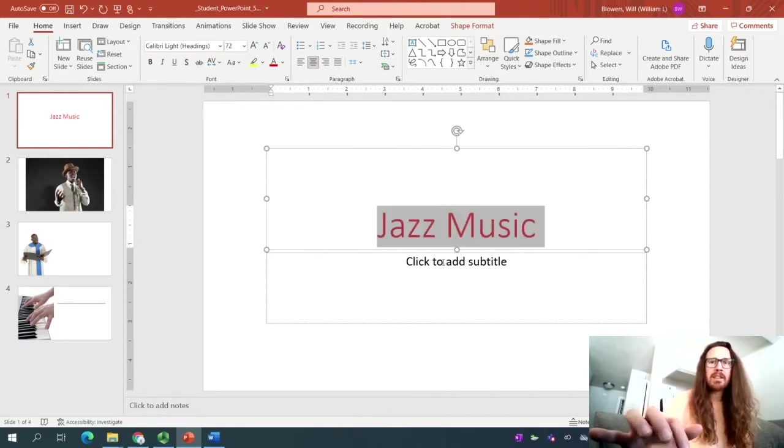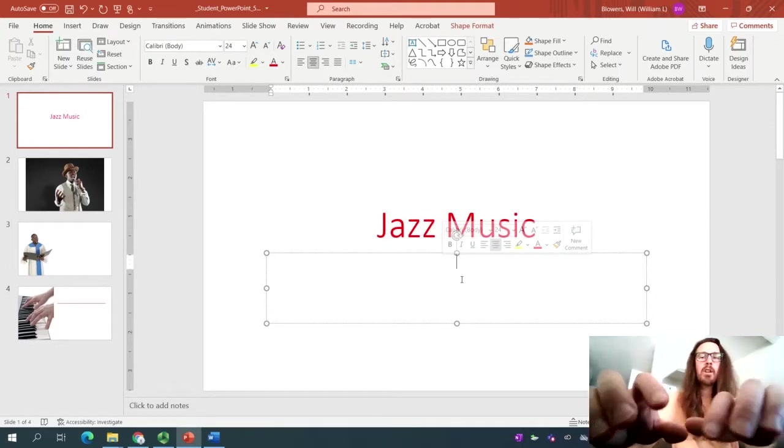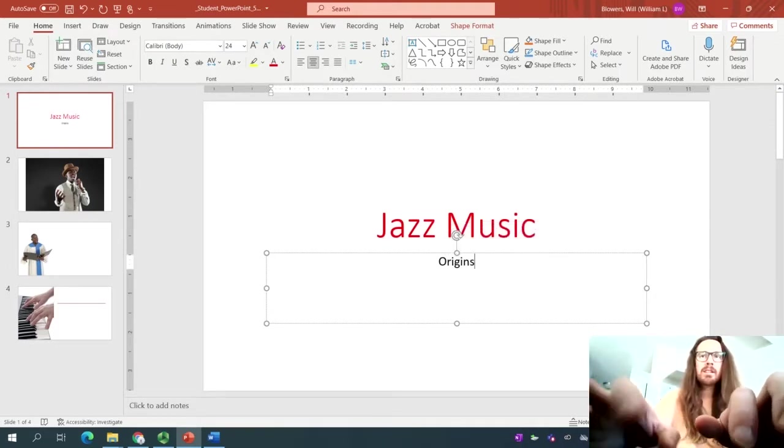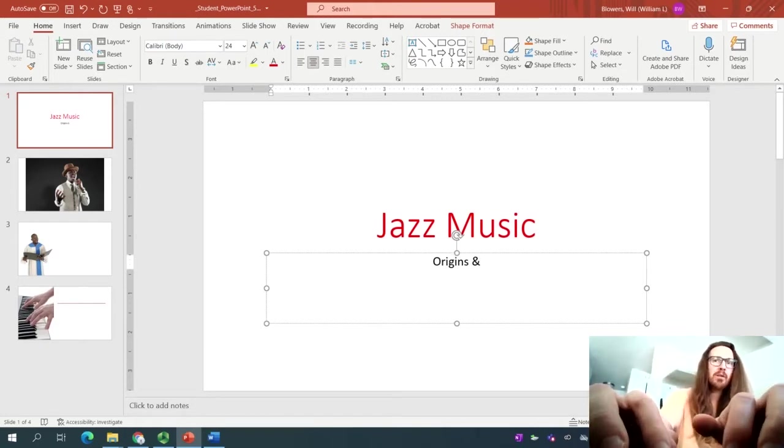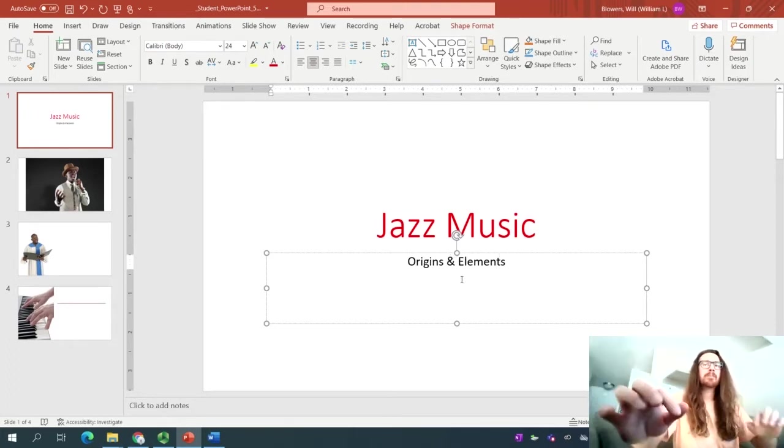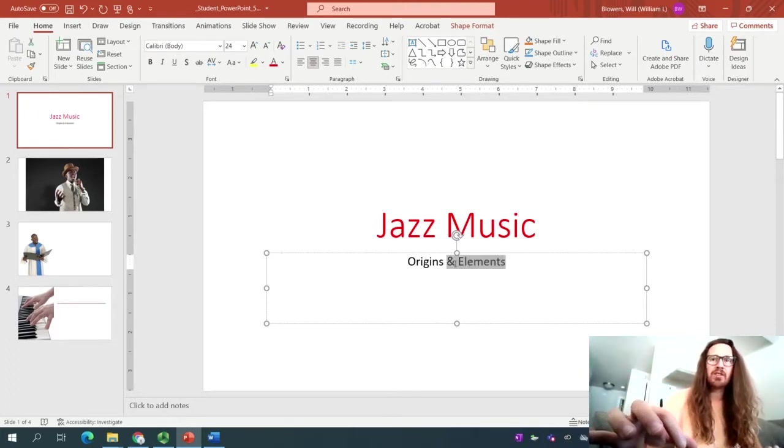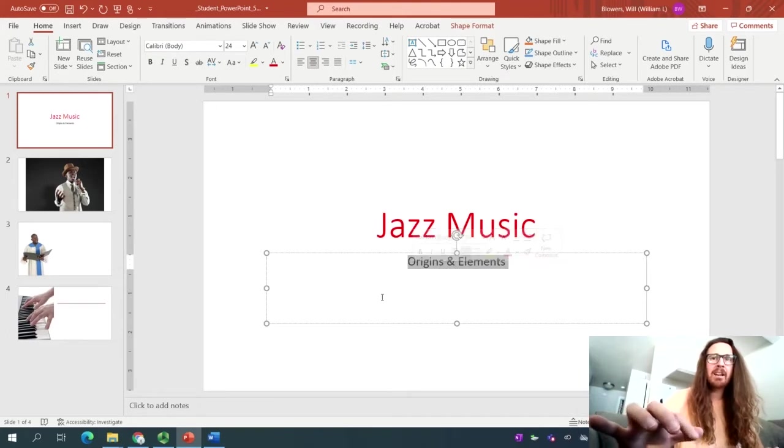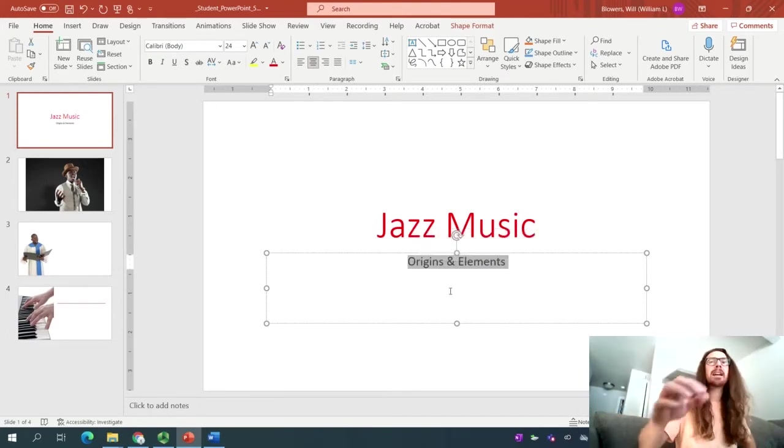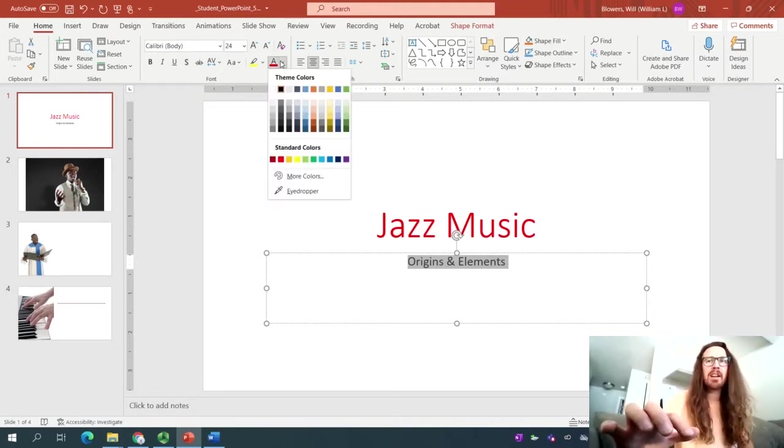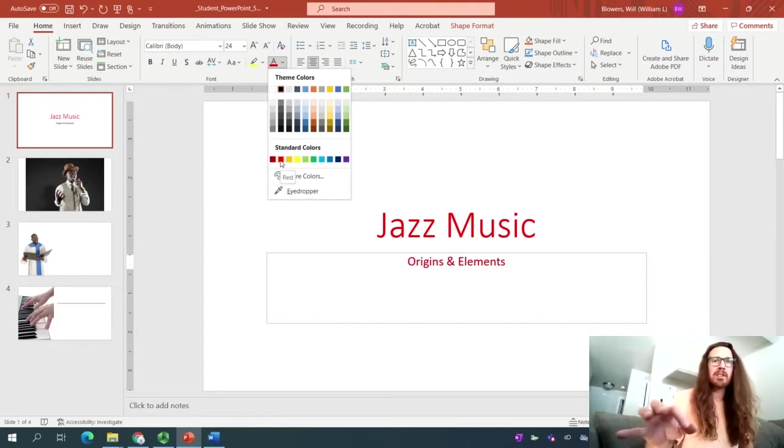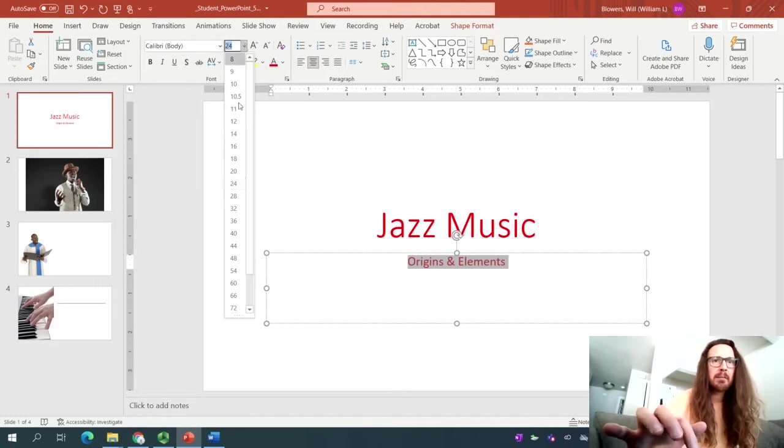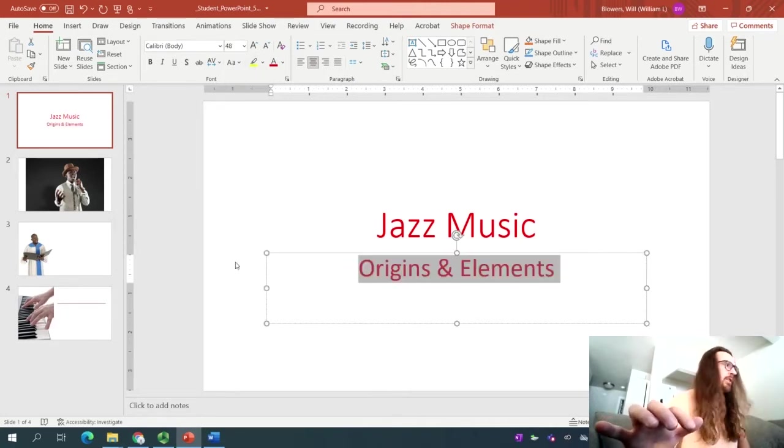On the same step, down in the subtitle area, go ahead and shift O, capital O for origins, shift 7 for the ampersand or the and symbol, and capital E for elements. As such, and then go ahead, click and drag, command A, triple click. Get these, get this selected, get your subtitle selected. We'll apply the same red to standardize this slide. And that would be down naturally in standard colors. Hover over it. It'll say red. And the font size is currently set to 24. Hey, let's double that to 48. We should be in business right there.